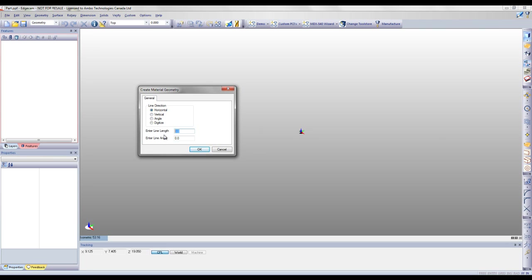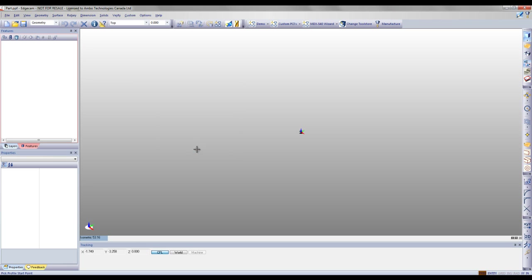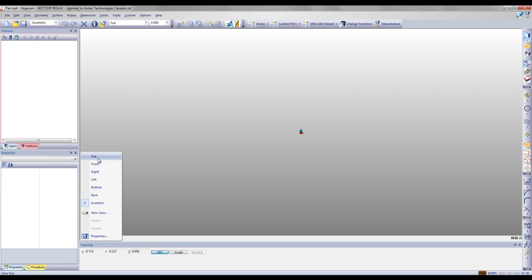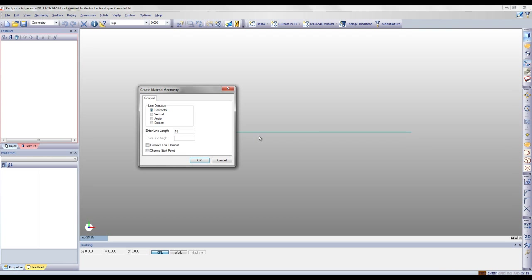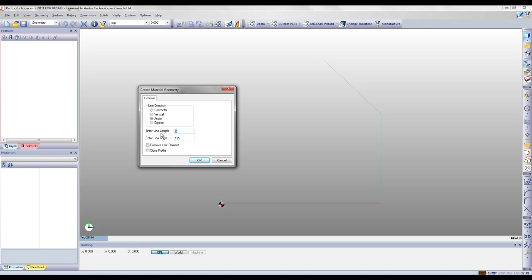As you can see here, Edgecam has prompted me to specify the length of my geometry. I'm going to enter a length of 10 inches horizontally, and Edgecam will create the line for me. Then I'm going to select the vertical line, a length of 6 inches, and have Edgecam populate that piece of geometry as well. I can also work with angles.